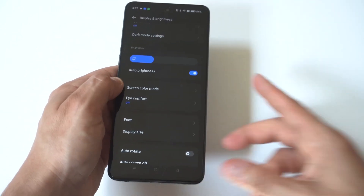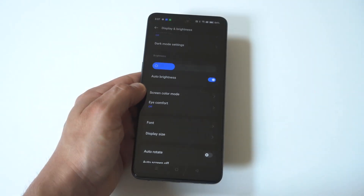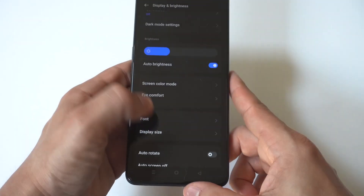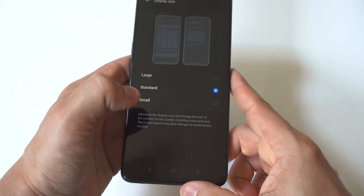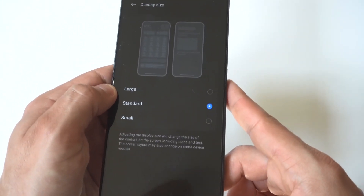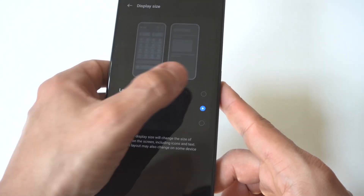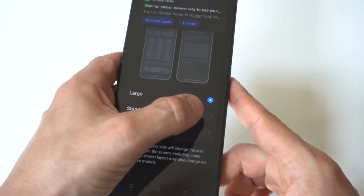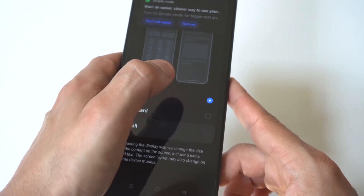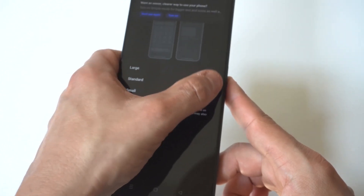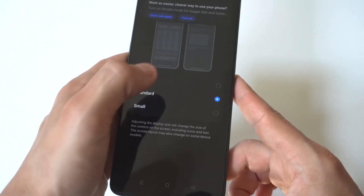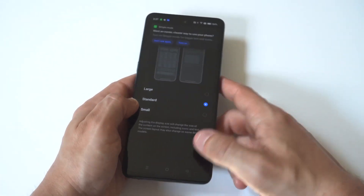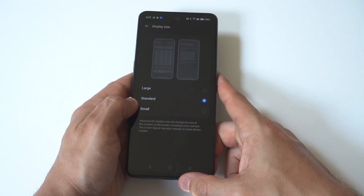That's going to change it completely for your entire phone. You can also go to Display Size — it's set on Standard by default. If you change it to Small it makes everything smaller, but if you want to go bigger and make everything more jumbo, you can go with the Large option and it'll adjust to your phone.